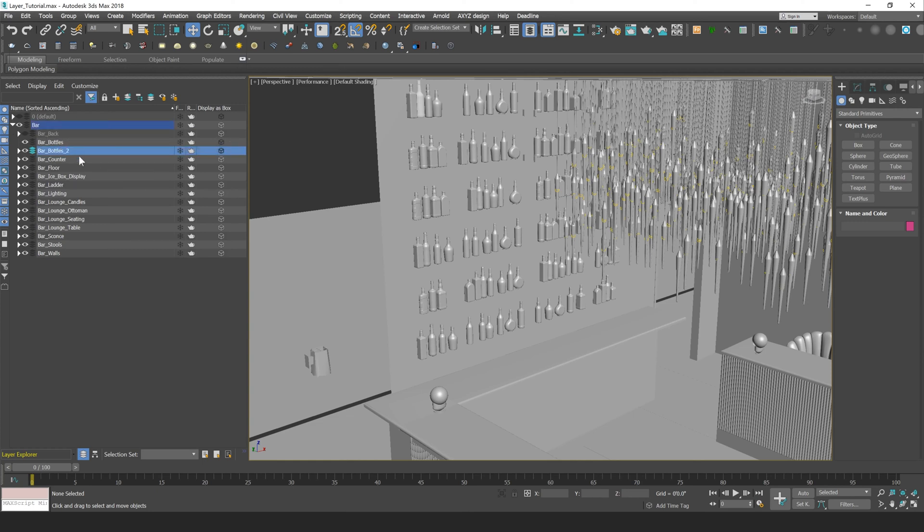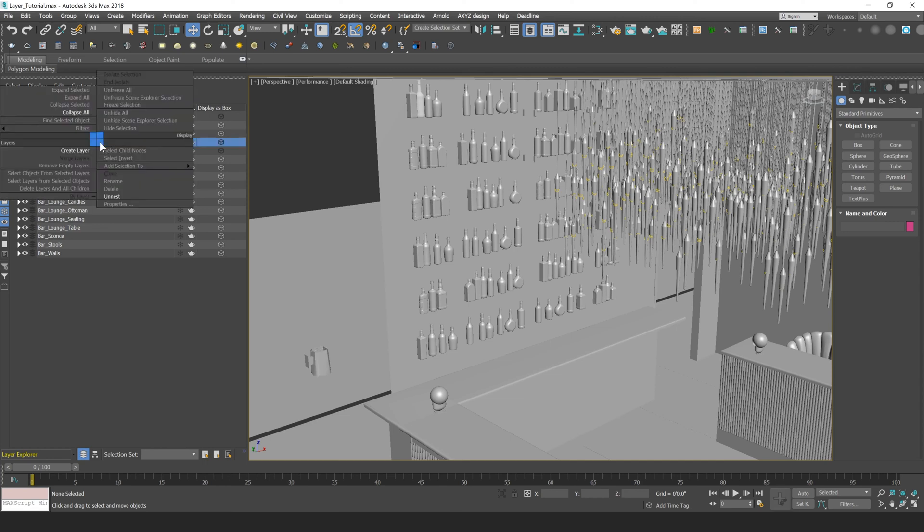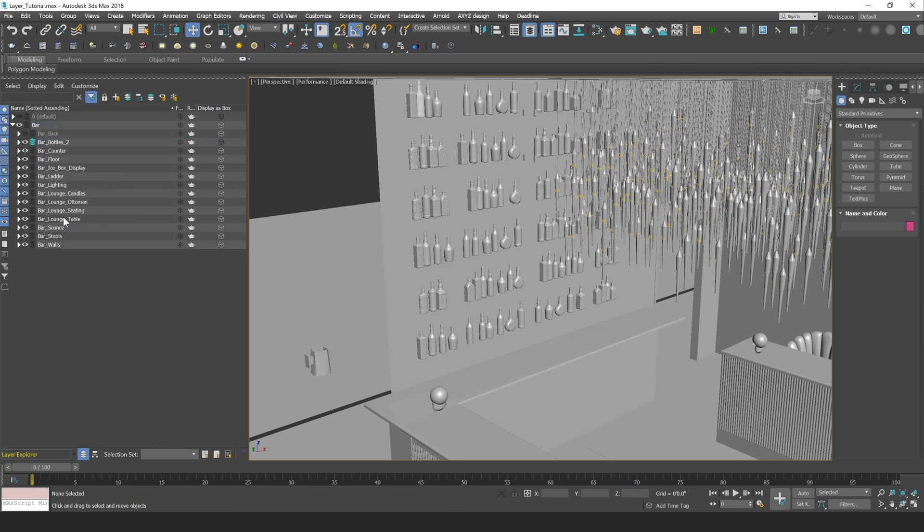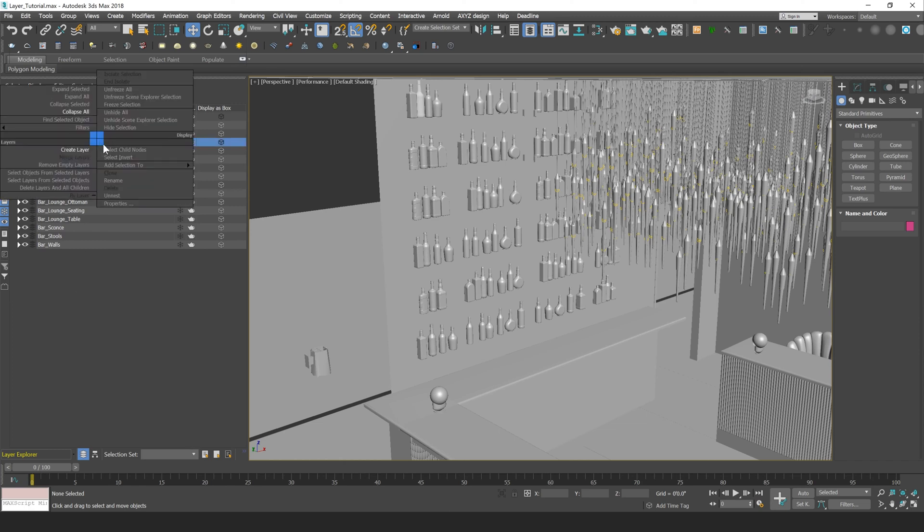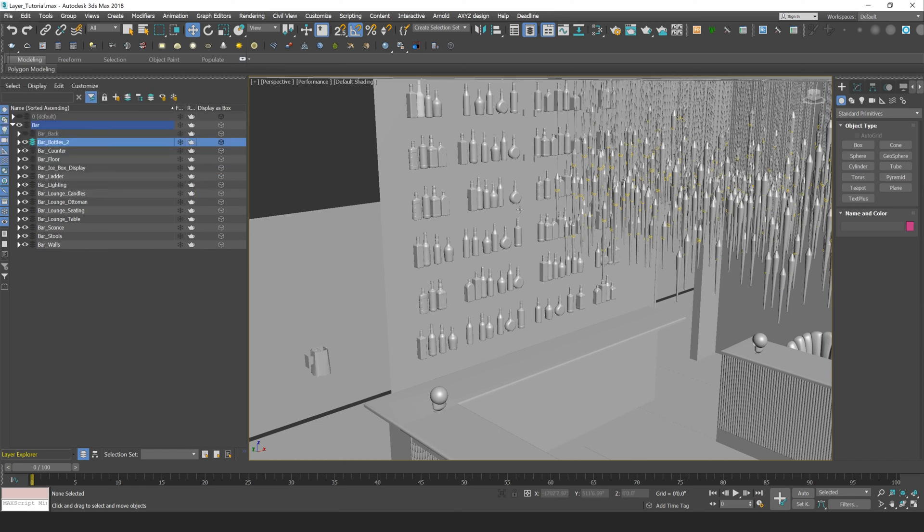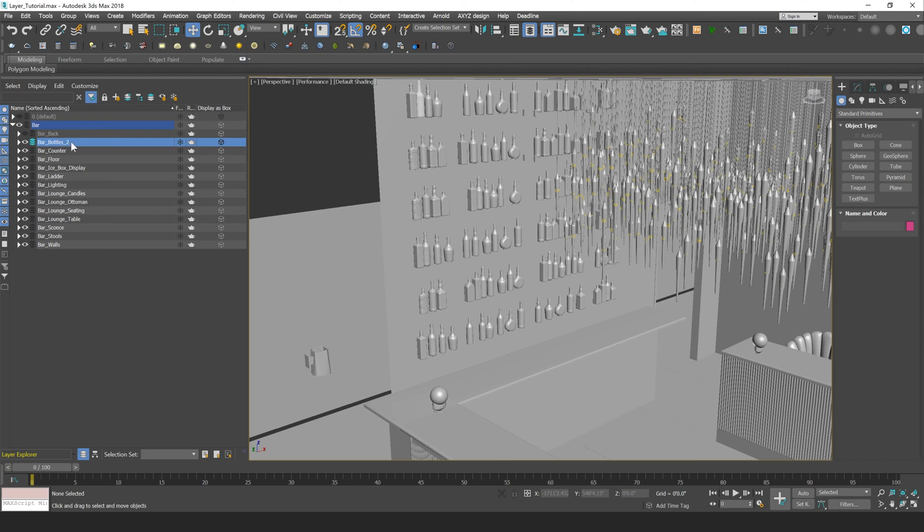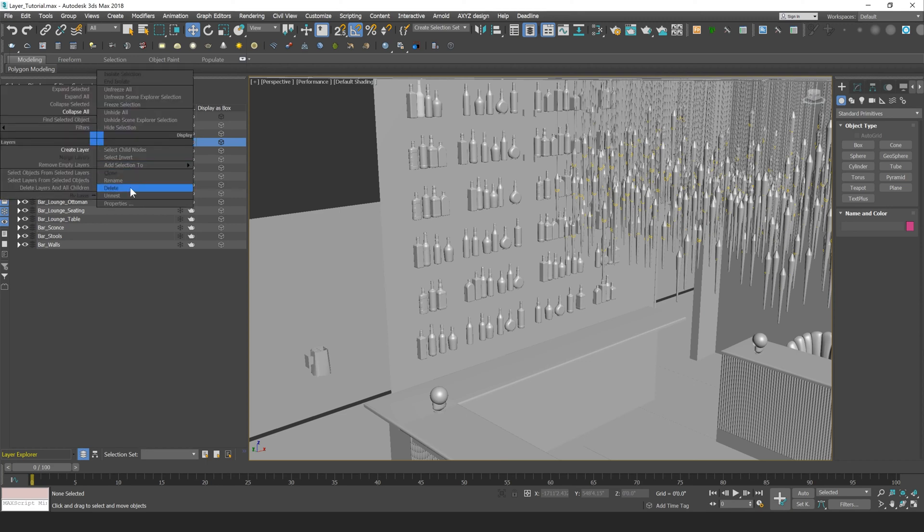So now you see here I have the Bar Bottles 2 and the Bar Bottles on separate layers. So if I right-click on the Bar Bottles layer, I'll be able to delete that because it is an empty layer. However, if I right-click and click Delete on this Bar Bottle 2, which contains all my items here, you'll see I won't be able to delete that layer.